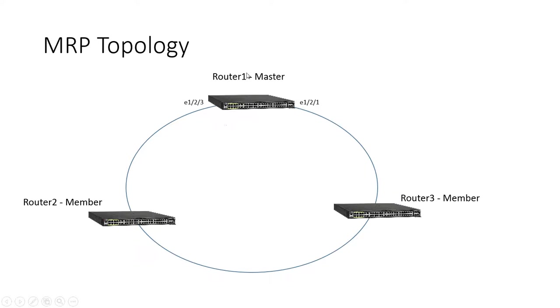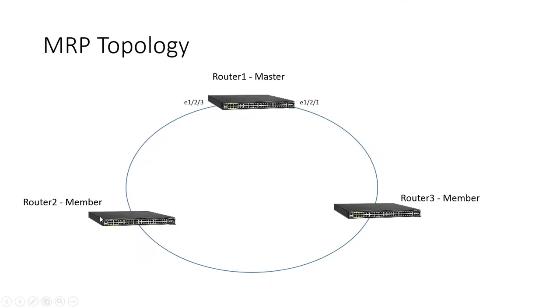It sends those RHPs 10 times a second. So this is a very fast protocol to fail over. If it stops hearing its own packets come back, it puts this into forwarding because there's a break in the ring somewhere else. A device has failed, a link has failed, somewhere there's a break in that ring so the loop is not complete and it doesn't need to continue to block on that secondary port.